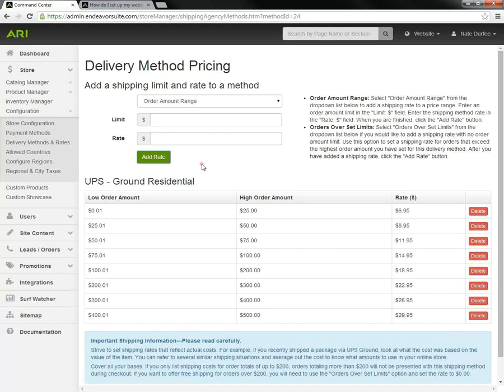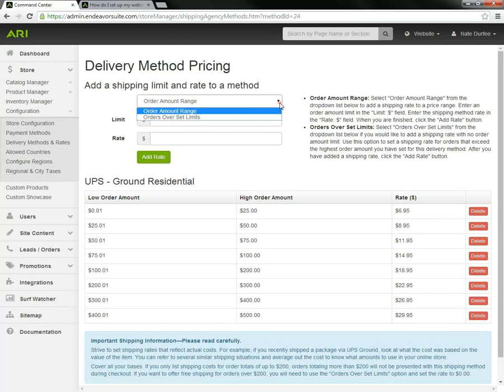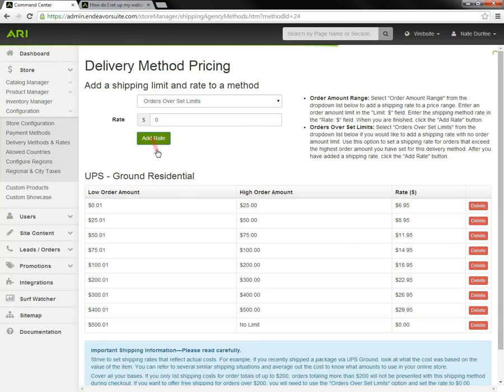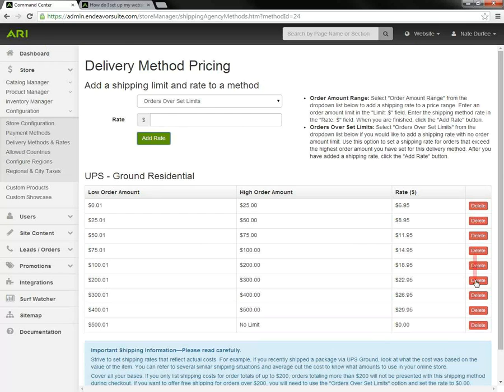I'm going to set up free shipping on orders over $500 and leave it at that. Again, I'm going to go up to $500 with my limits and rates, toggle from order amount range to orders over set limits, plug in that zero rate. With this example, I've set up free shipping on orders over $500. And you can always delete those limits and rates out and re-add them.